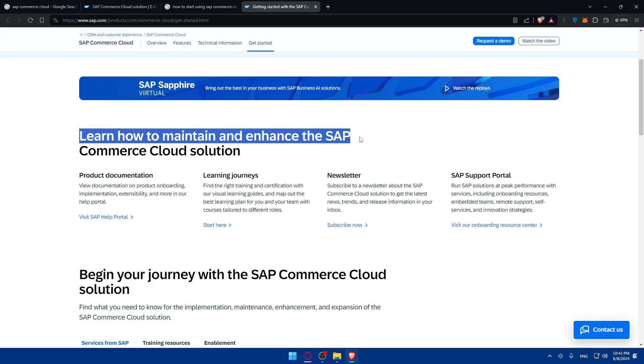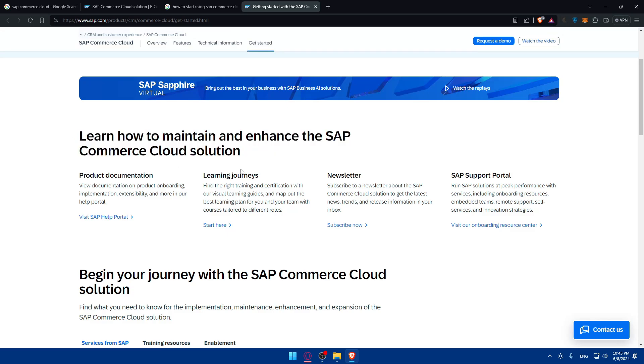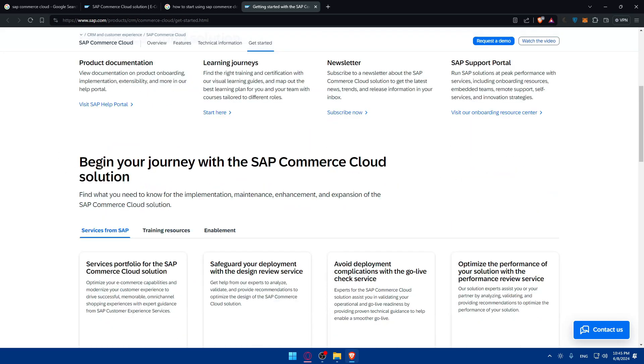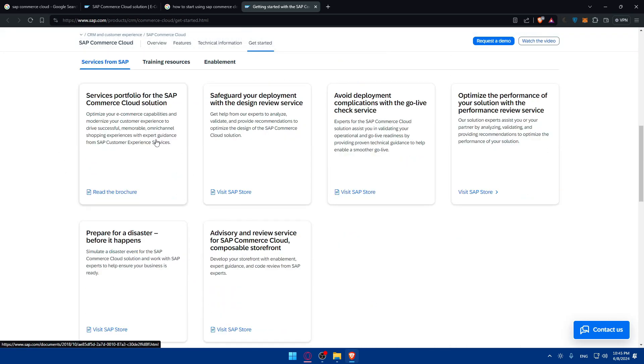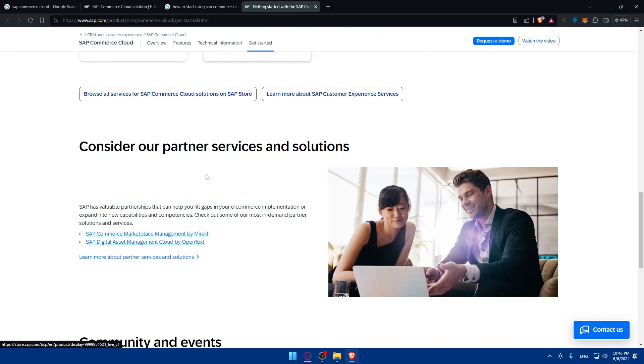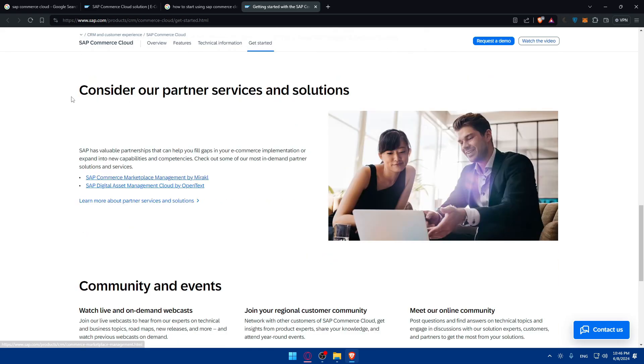Learn how to maintain and enhance the SAP Commerce Cloud solution. Product implementation, learning journeys, newsletters, SAP support portal. Begin your journey with the SAP Commerce Cloud solution. Everything that you want has an article. You can read everything about it or visit the stores.